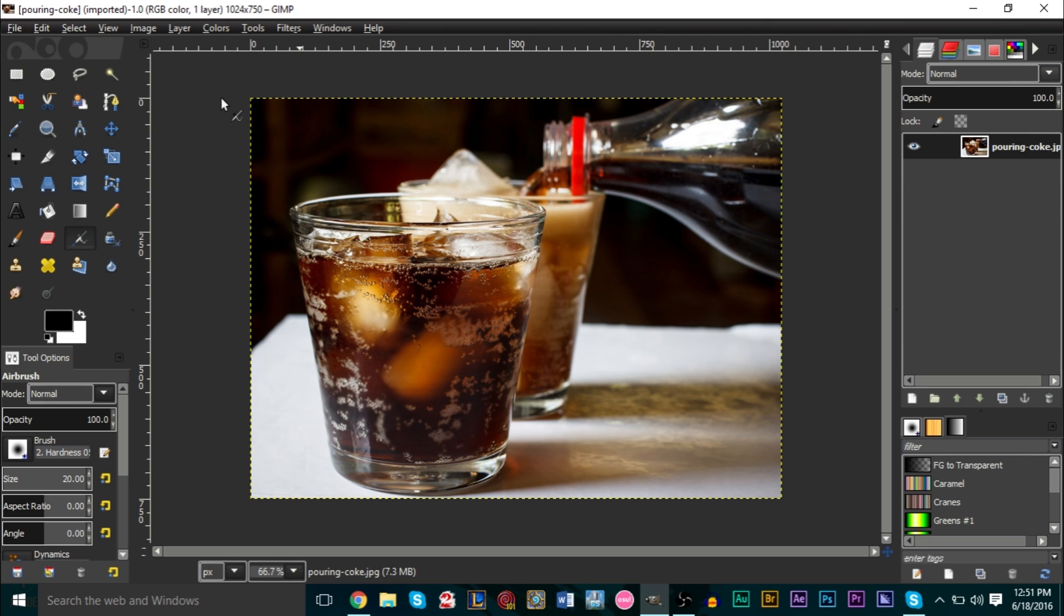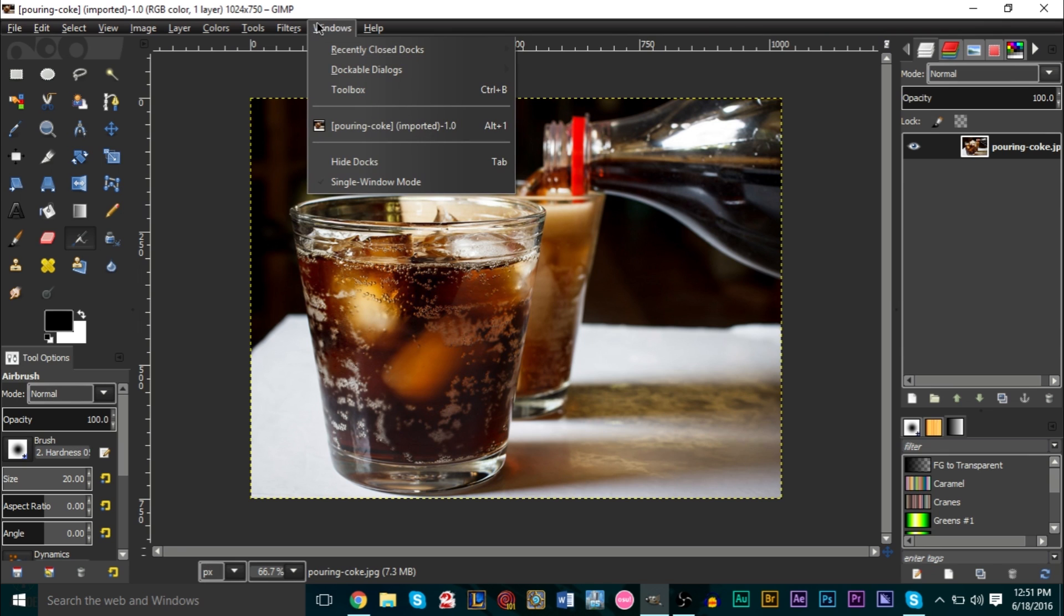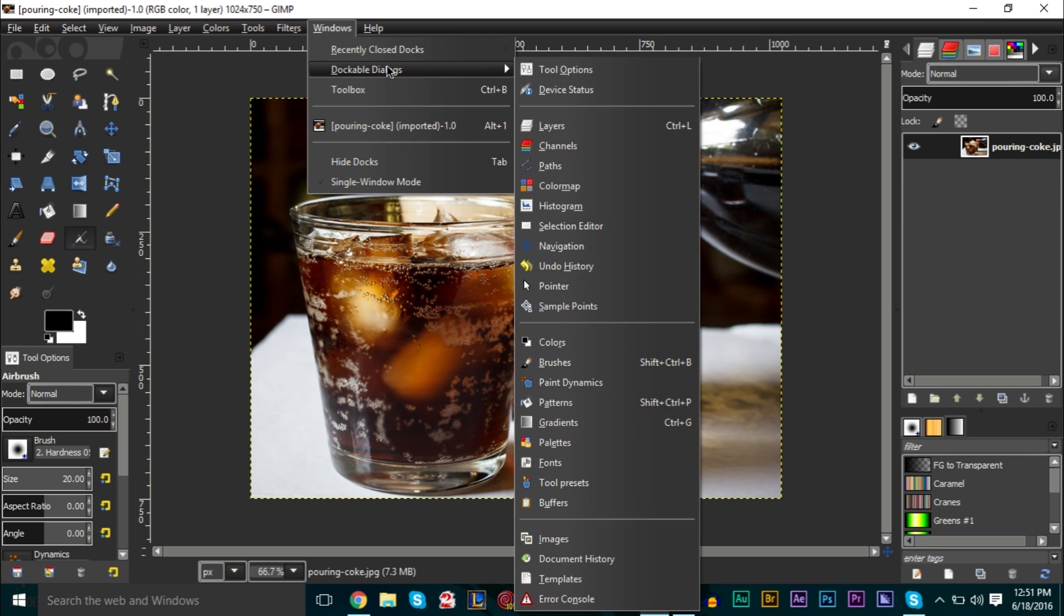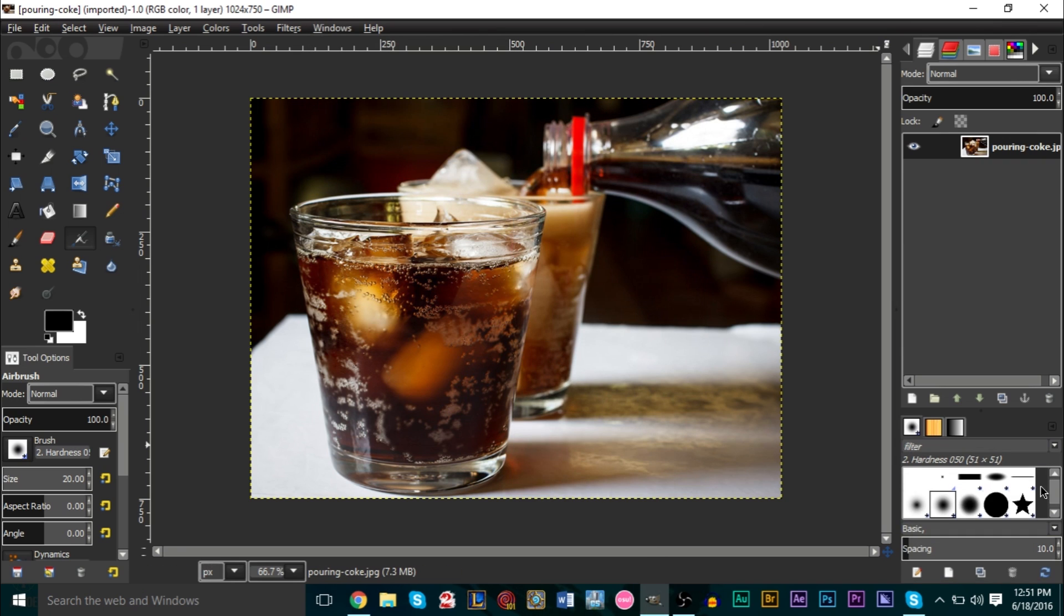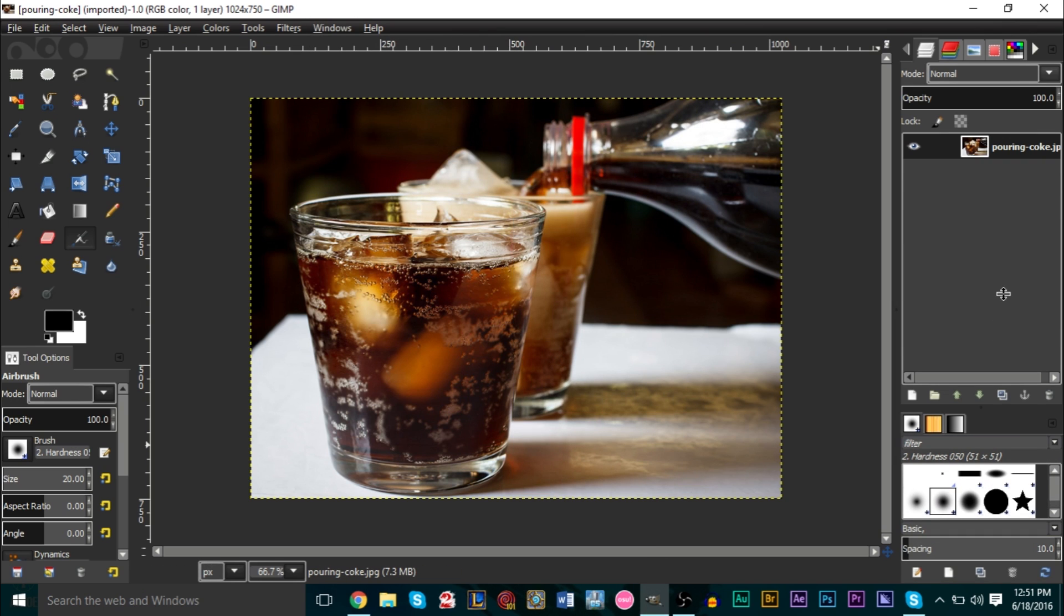But if you want to always use it whenever you feel like, then it's best just to create a brush so you can always use it. You could do this with pretty much any type of brush you want to create. Go up to Windows, go to Dockable Dialogs, and then go to Brushes, which is right here.